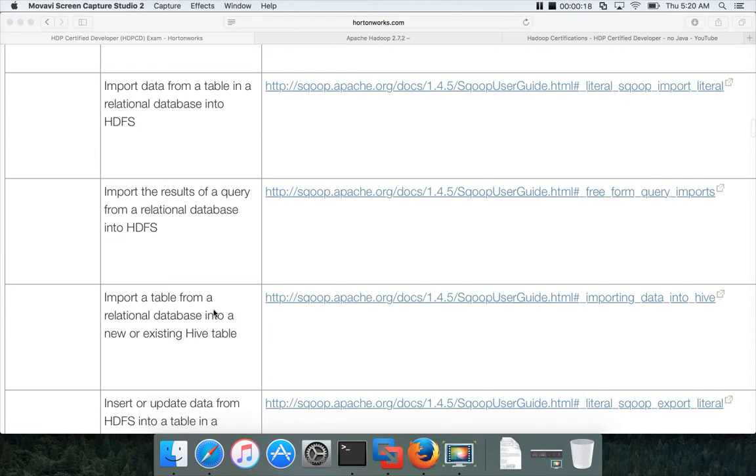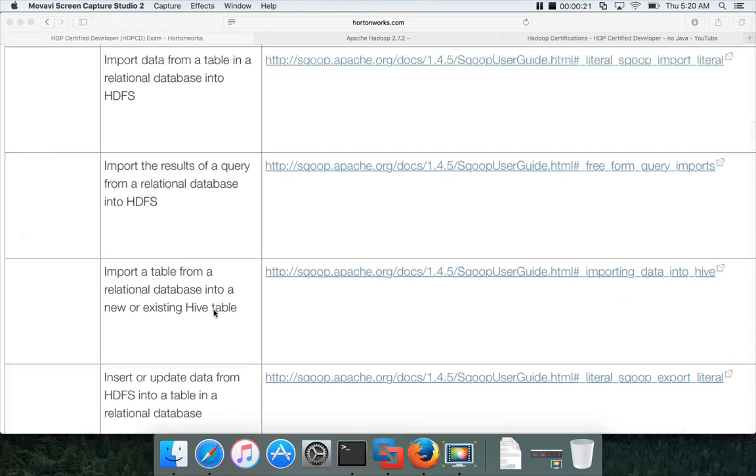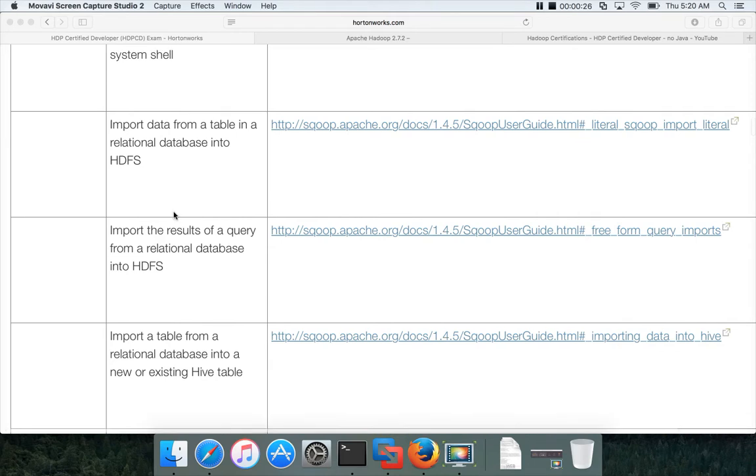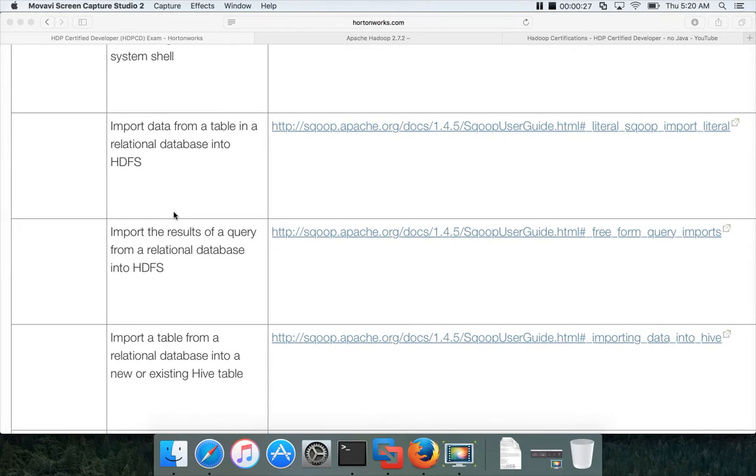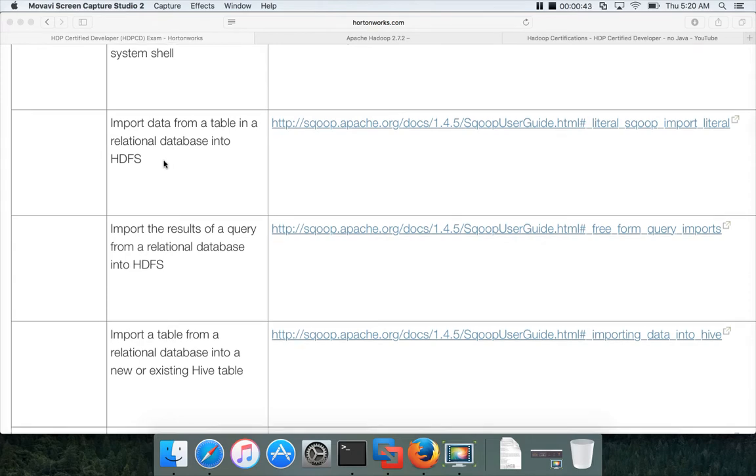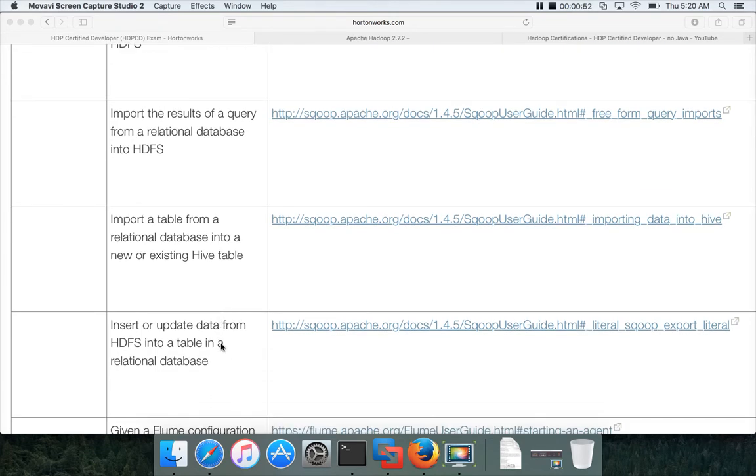If you see, there are multiple tasks related to Sqoop. There is a task to import the results of a query from a relational database into HDFS, which means you should run a Sqoop command using query. There is a task to import data from a table in a relational database into HDFS, so you just have to copy a table by using table parameter in Sqoop from MySQL to HDFS. There is a task of importing a table from relational database into a new or existing Hive table, and also they are talking about insert or update data from HDFS into a table in a relational database.